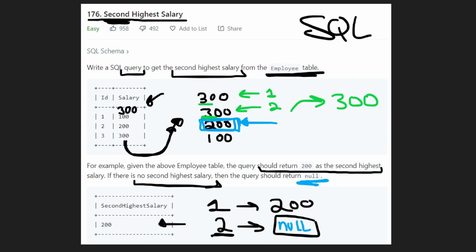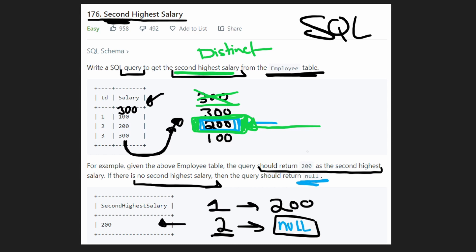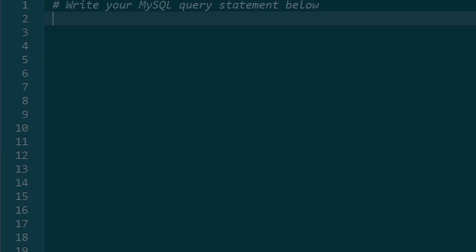Well, they don't really specify in this problem, which is kind of bad, but they want the second highest distinct salary. So even though we have two 300s, we don't actually care about the second one. So even if we had two 300s, we still want to return 200 as our second highest salary. We want the distinct second highest salary. We're not counting duplicates. So now with all of that being said, let's finally write the query.